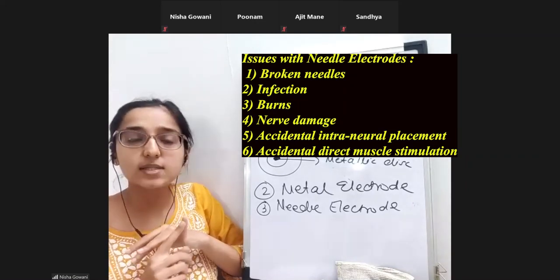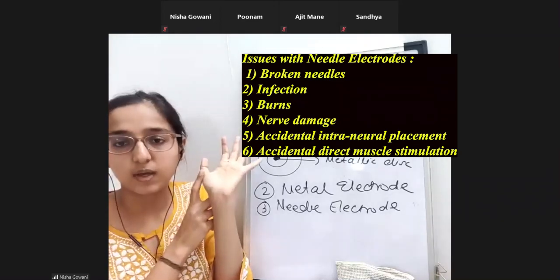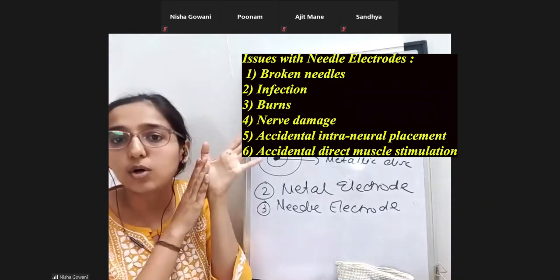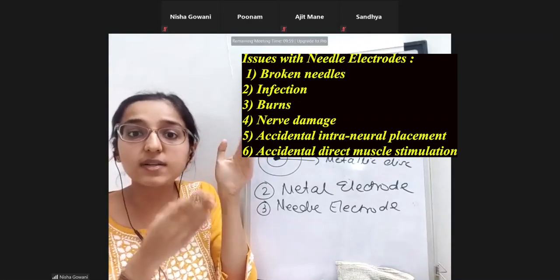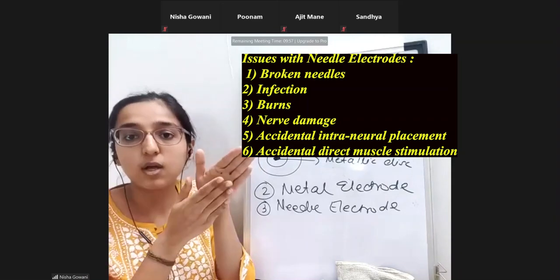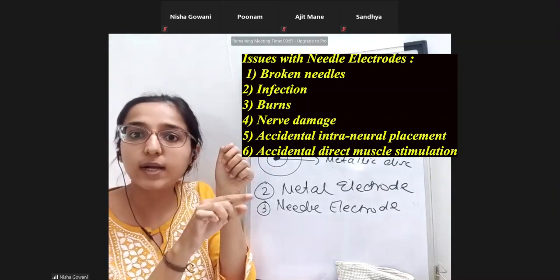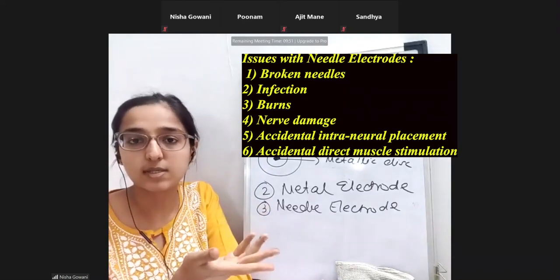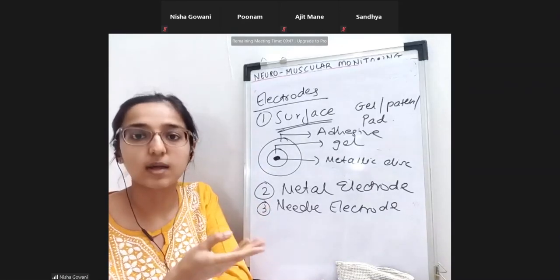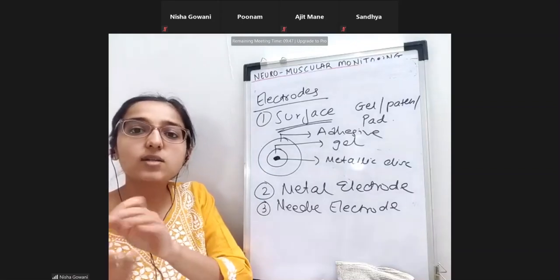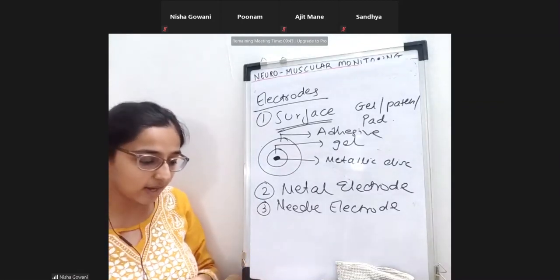Another issue is that if the nerve and muscle are located very near each other, you might by mistake enter the muscle and directly stimulate it rather than the nerve. You would see a response and think it is coming correctly, but you are supposed to stimulate the nerve, not the muscle directly. That is one risk with needle electrodes.